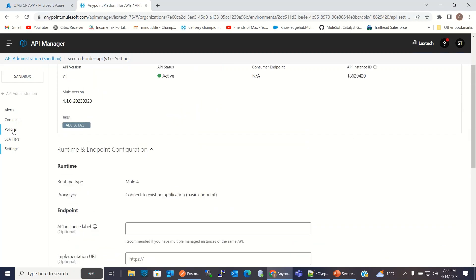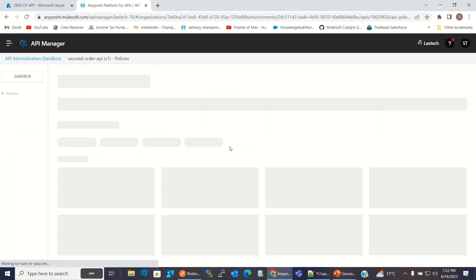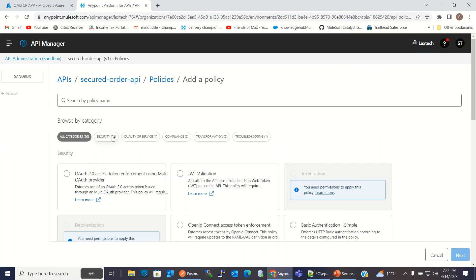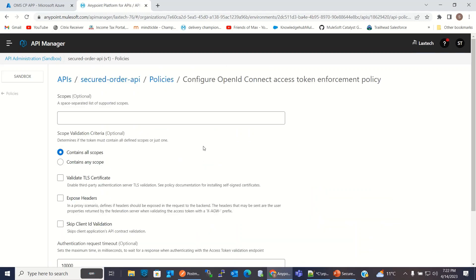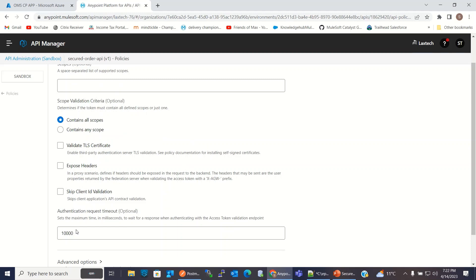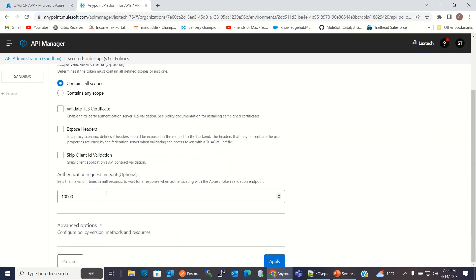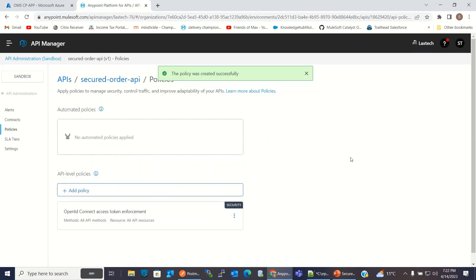Now I will go to Policies and I will add the policy here. I will add the OpenID Connect access token enforcement policy to this API. Click Next. I will keep all these fields to default. I will only skip the client ID validation. I will click Apply. The policy has been applied. Now the API has been secured.